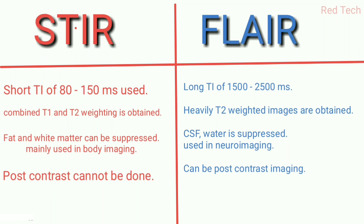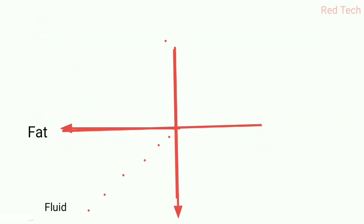When you look at STIR images, they appear as combined T1 and T2 weighted images. When you see FLAIR images, they look like heavily T2 weighted images. Post-contrast cannot be done in STIR sequence but can be done in FLAIR sequence. Now look at this diagrammatically.